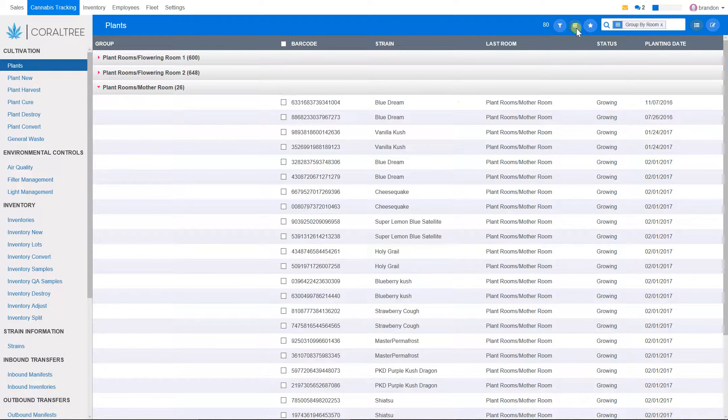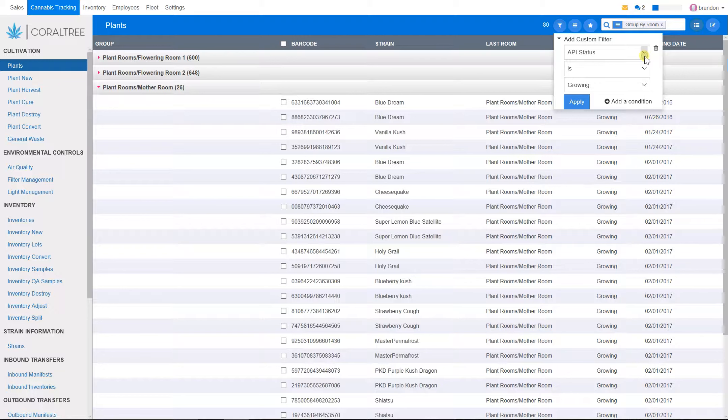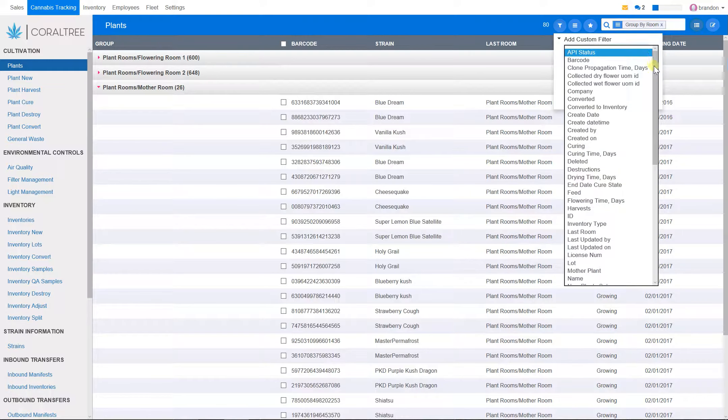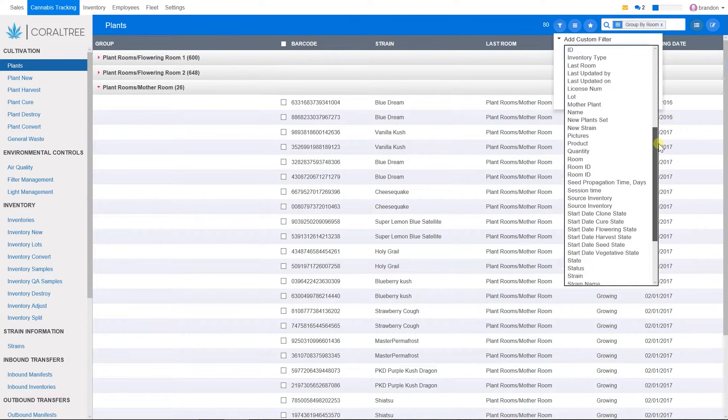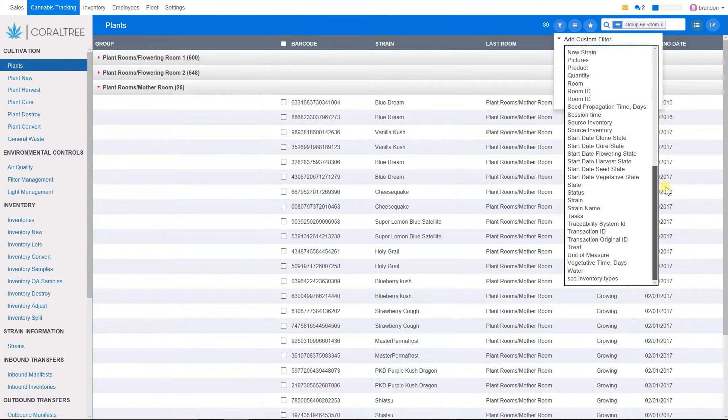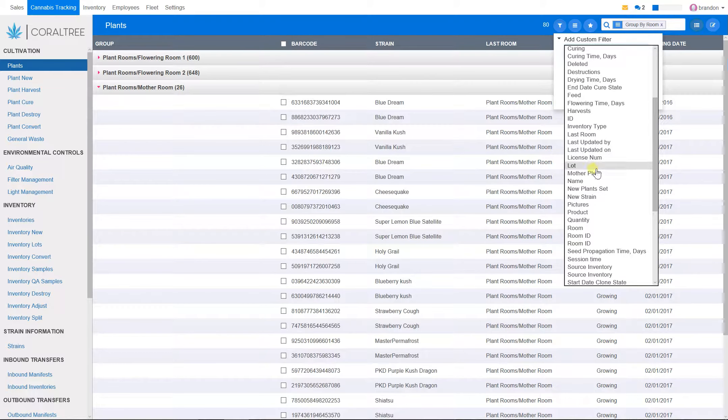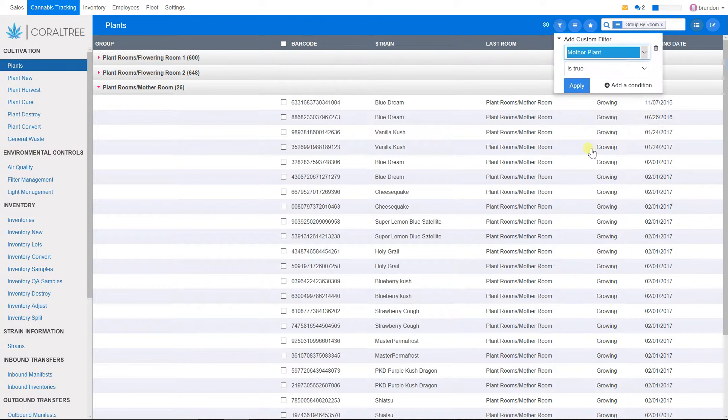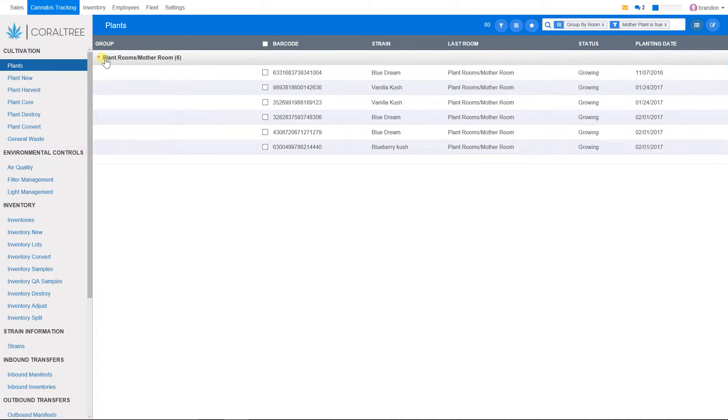For example, let me show you here. If you go into the system here and you select a filter to find all of the mother plants, here, and click apply, you will notice that there are six mother plants here.